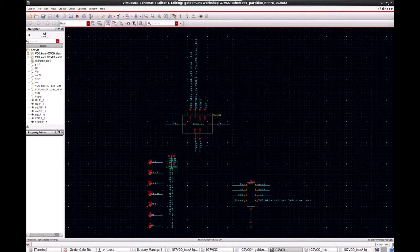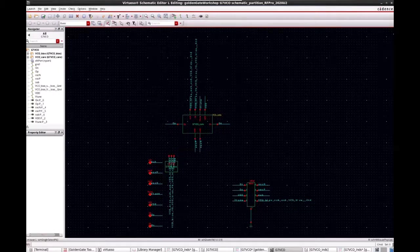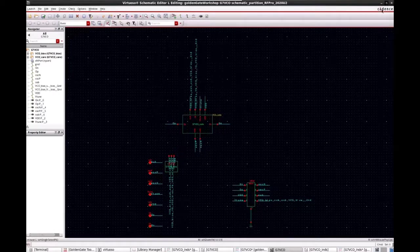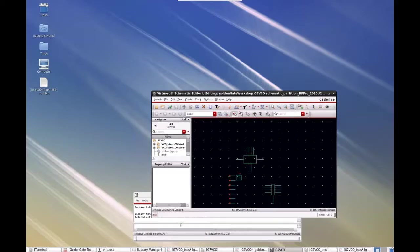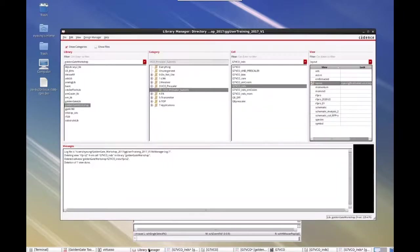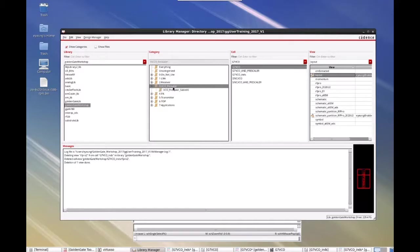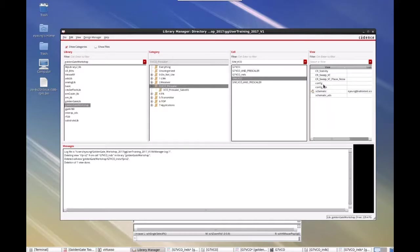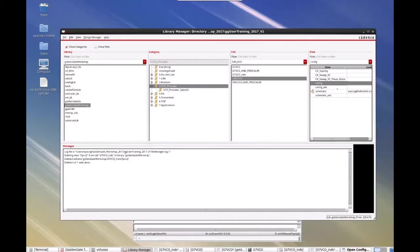So you end up with the same schematically with the same pin now. So that you can easily choose this view for simulation in the hierarchy, hierarchy editor. So if you go to the VCO simulation, and you can go into the config view.